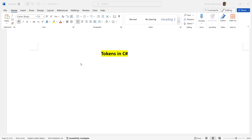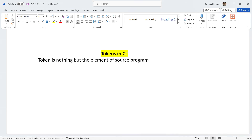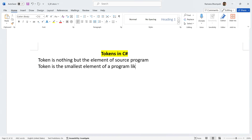Identifiers can't be declared using reserved keywords. A token is the element of a source program — the smallest element of a program — like keywords, operators, and identifiers.